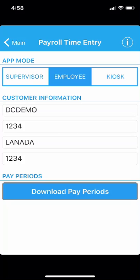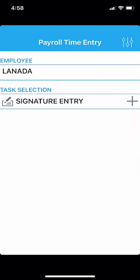Now, tap on Main at the top left-hand side to visit the main screen. Tap on Signature Entry to view the hours which have been entered for you.